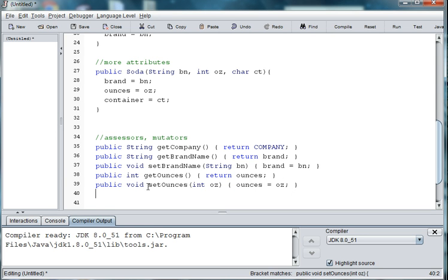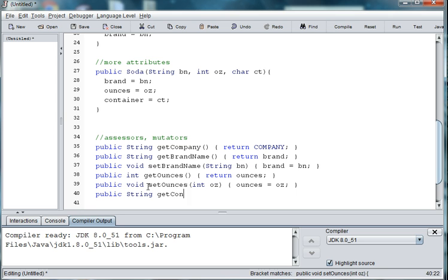And then our next attribute was the container type. So public String getContainer. Return container.